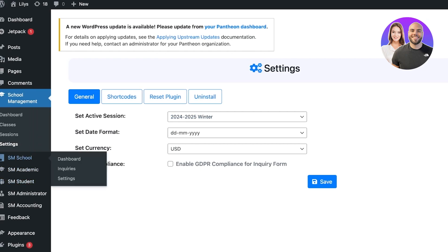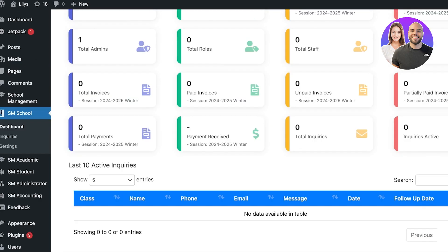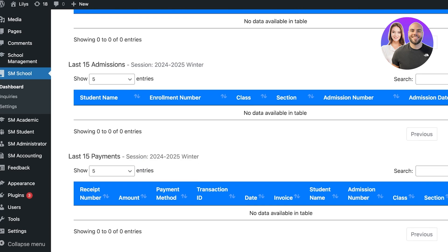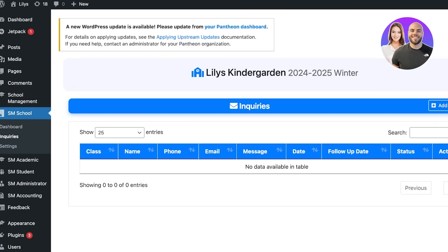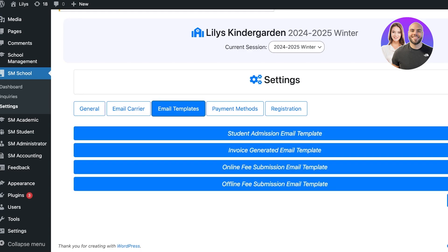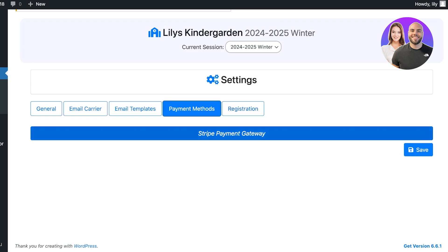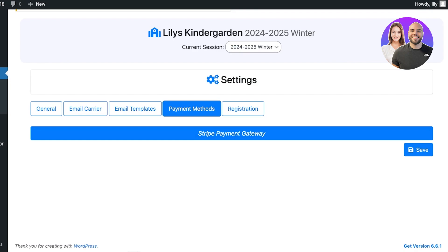Going into the School Manager gives you a dashboard showing all your classes, sections, students, active students, admissions, and payments made. You also have your Inquiries section and Settings, which includes general settings, email carrier, student admission templates, invoice templates, online fees admission templates that you can customize, as well as the Stripe payment gateway.